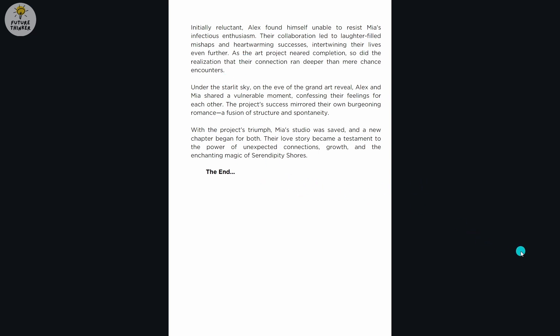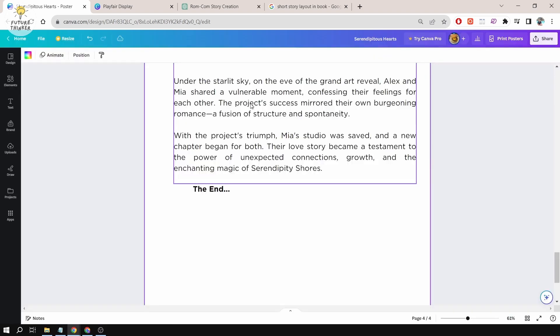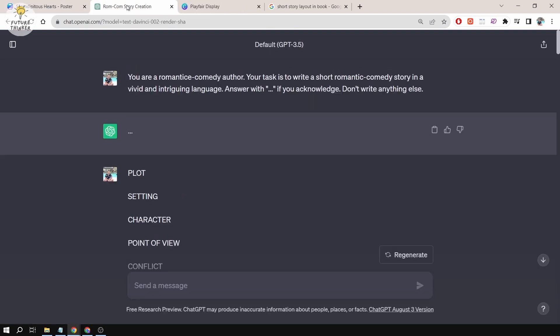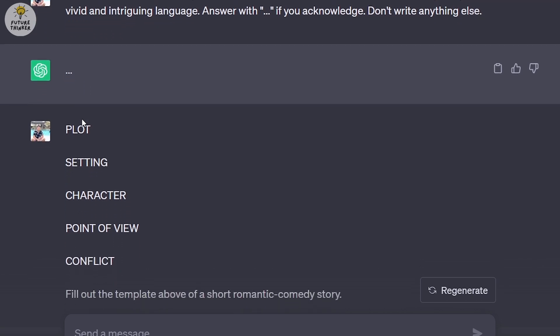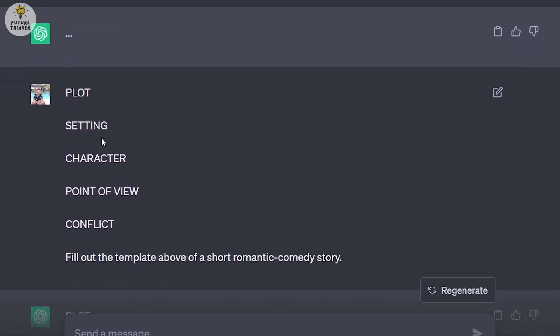To show you how everything is made, I'm going to start with ChatGPT. The prompt I used is: You are a romantic comedy author. Your task is to write a short romantic comedy story in a vivid and intriguing language. Answer with dot dot dot if you acknowledge. Don't write anything else. ChatGPT acknowledged with dot dot dot.